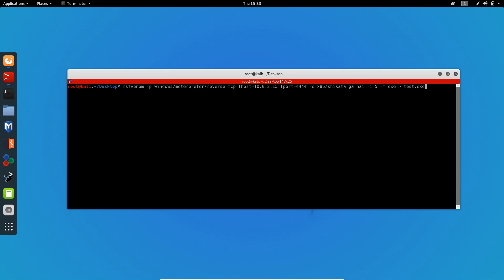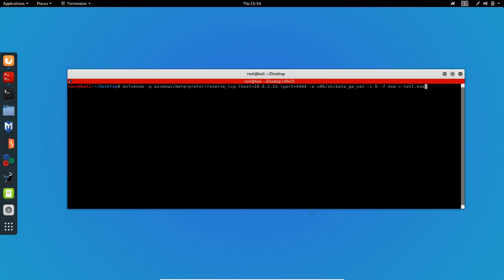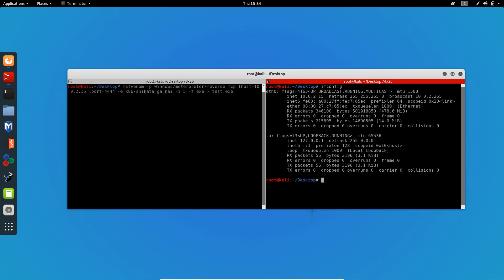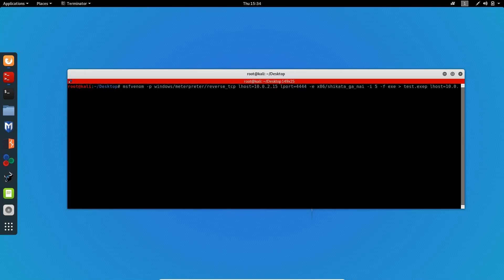For the session handler, you can just set it to Meterpreter every time. Then we specify how we communicate with the target, which is reverse TCP. You can use reverse HTTPS — it'll work the same and will be less likely to be detected, but that's a whole different topic. For now, reverse TCP for a smaller size. Now I'm gonna specify the LHOST, which is your machine's IP — you can find that with ifconfig. Then I'll specify the port for communication, let's say 1337.